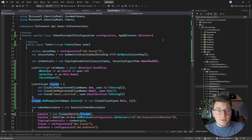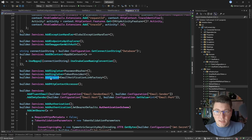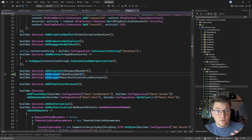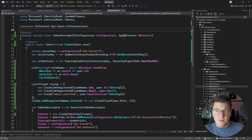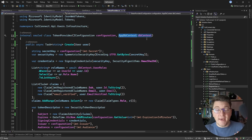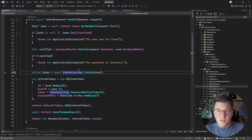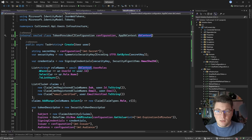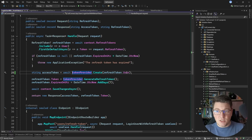A couple more changes are needed: I update the token provider's lifetime to scoped, since it now depends on the database context which is scoped. I also fix the callers — the login use case and the refresh token use case — by simply adding await before the token creation method call.